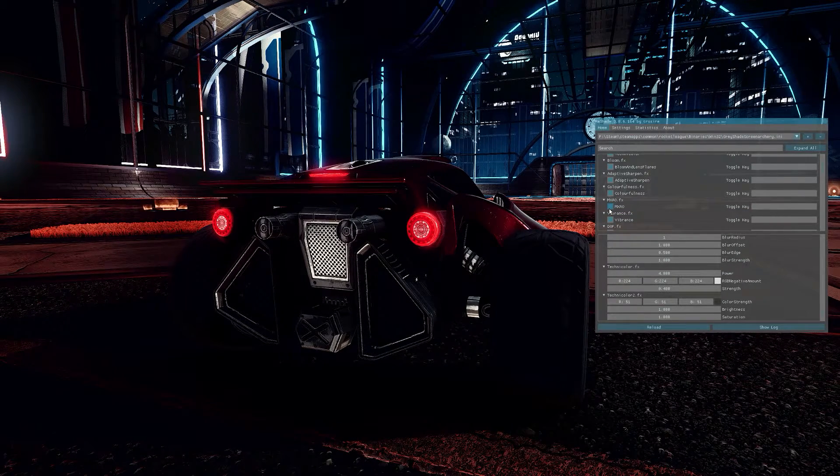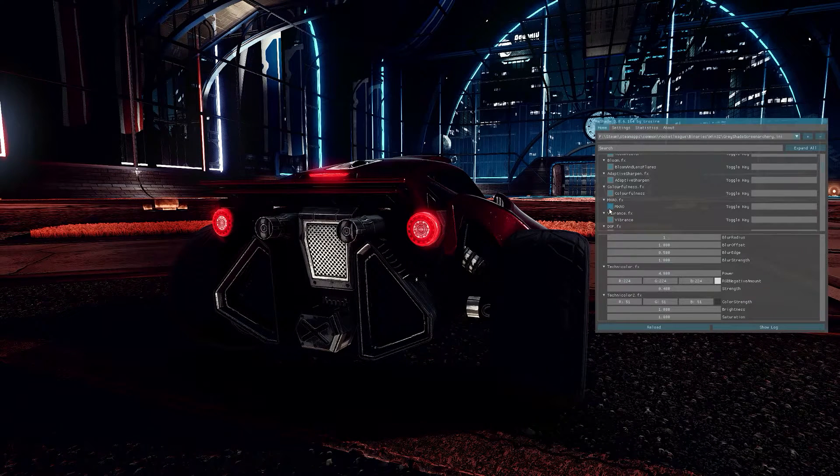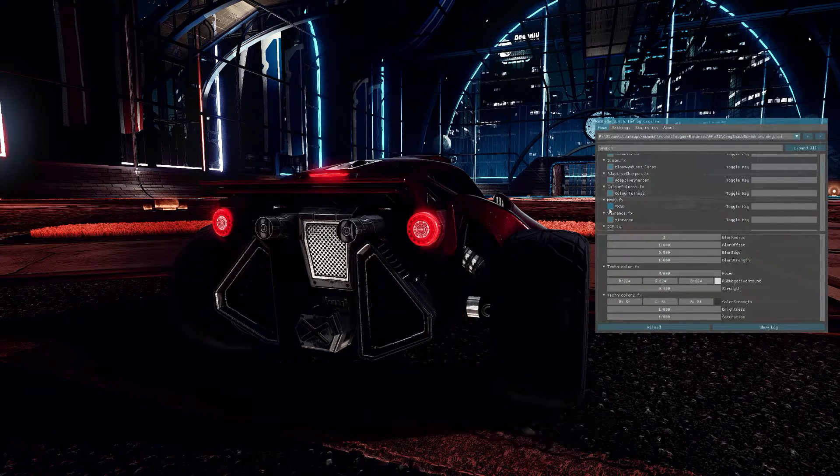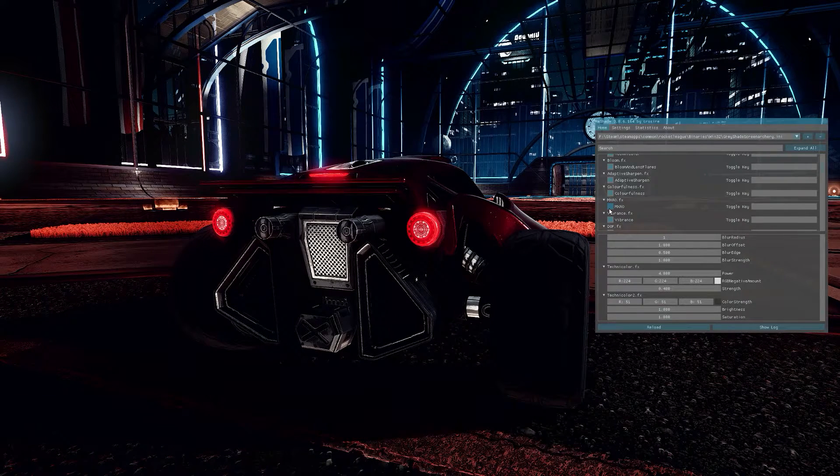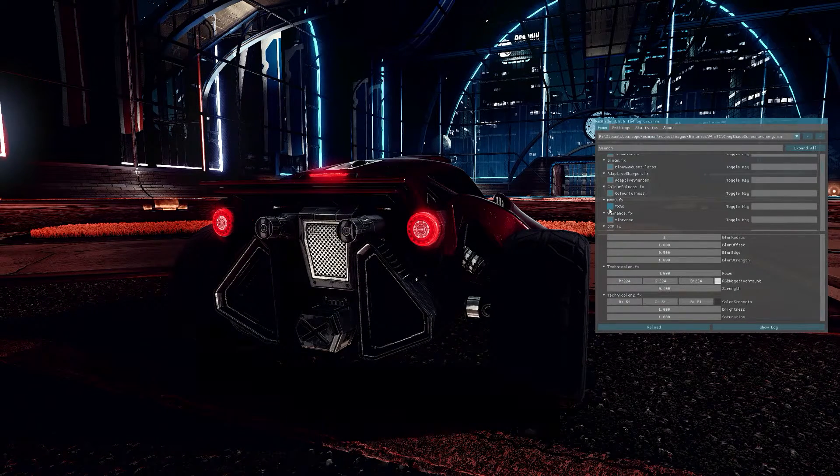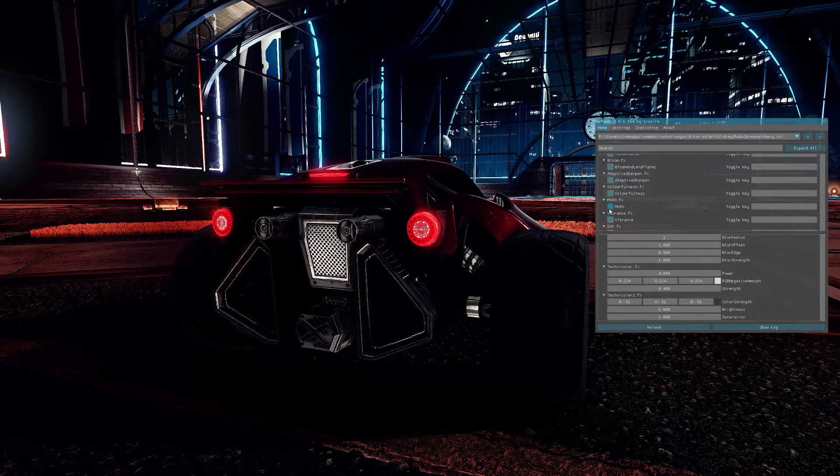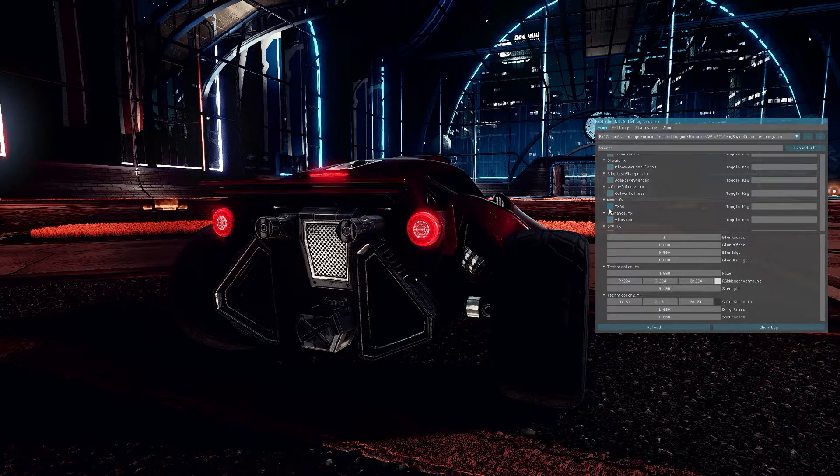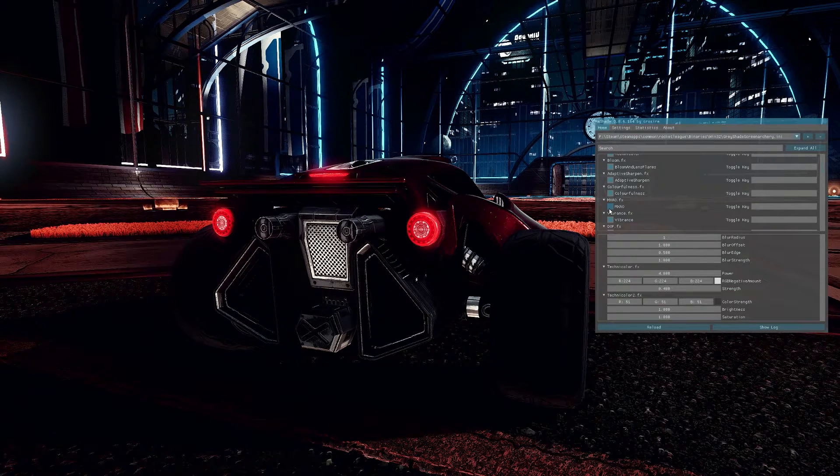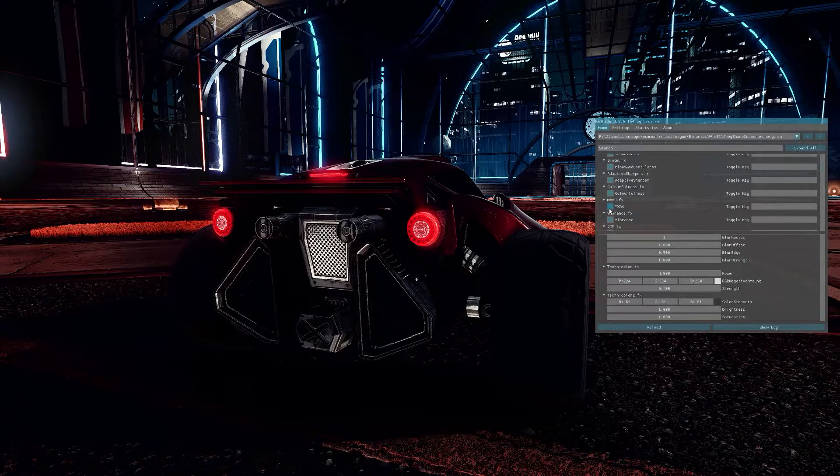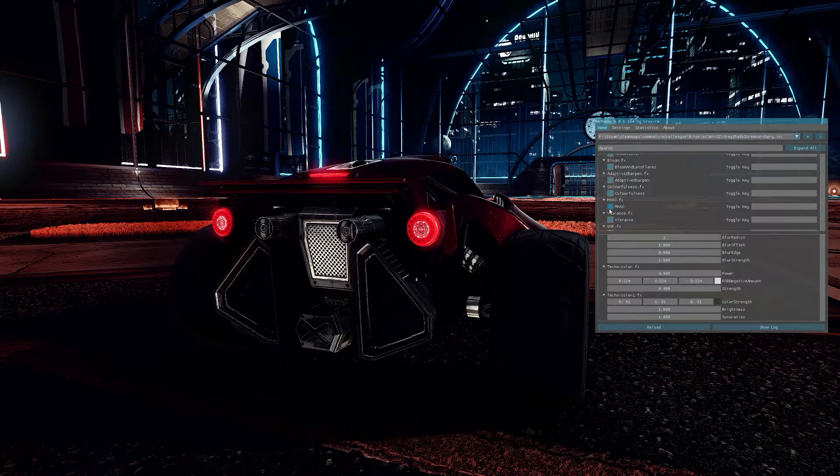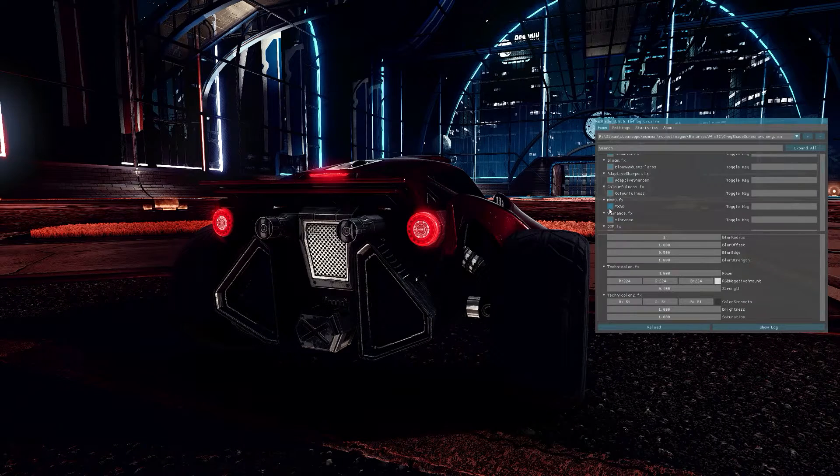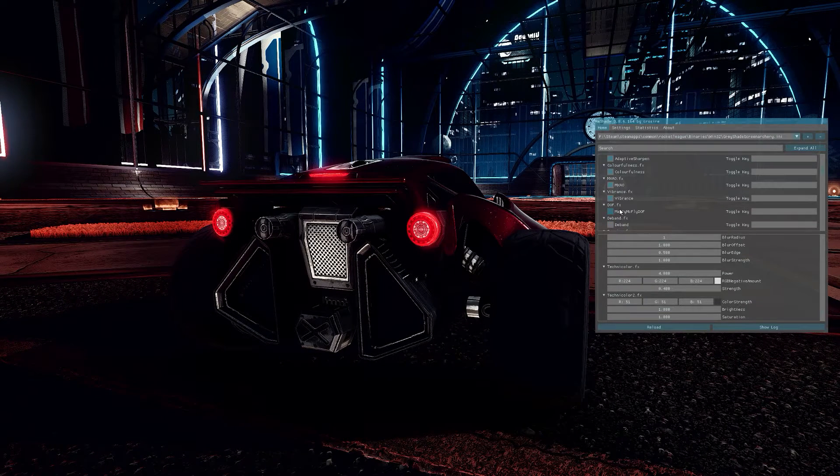MXAO. MXAO, it is a filter for ambient occlusion that adds shadows to the edges of objects. This is one you do not want to play the game with on. This will murder your frame rates. With this option on, I get about 25 frames per second. So this is one that you do not want to use for gameplay. Only screenshots.